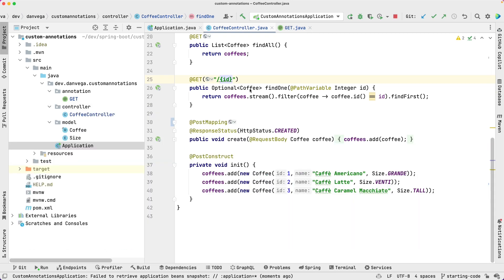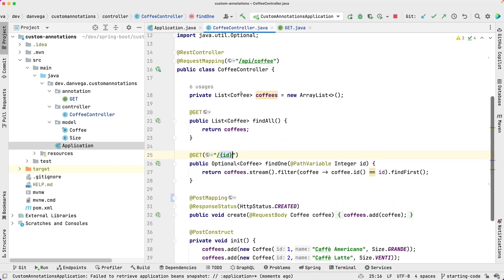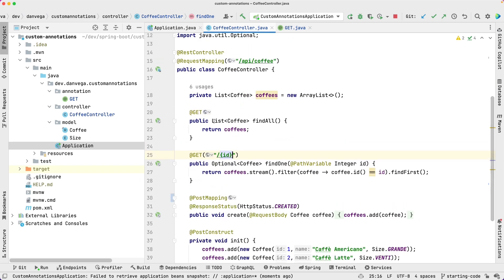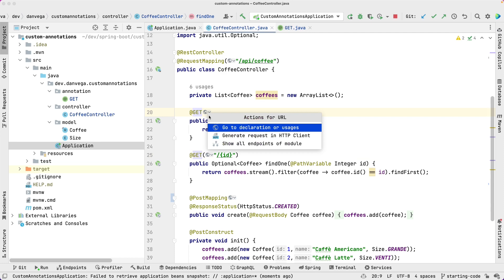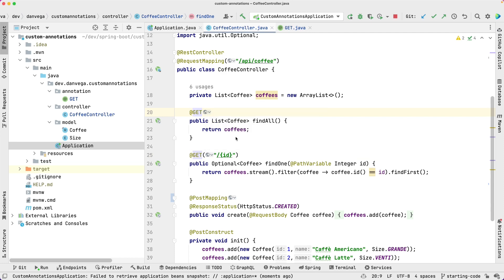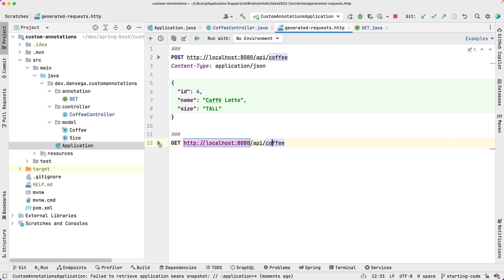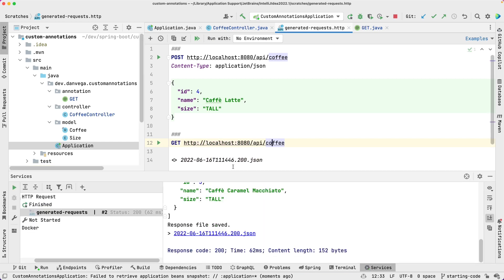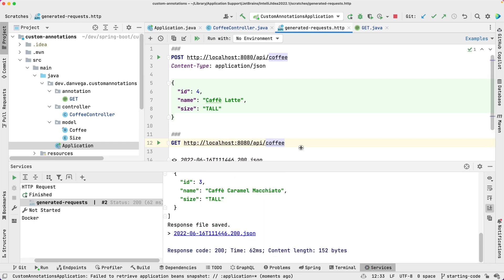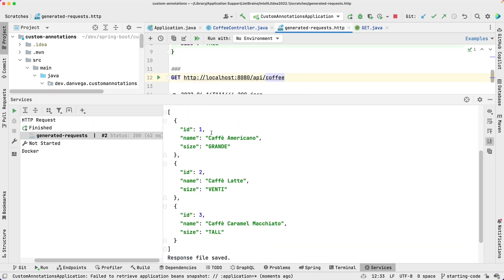So now we can do is we can go into our controller and let's just test this endpoint. So let's test this endpoint. We can use the built-in HTTP client here in IntelliJ and that should do as well. And if we go look at this, we get three coffees back.